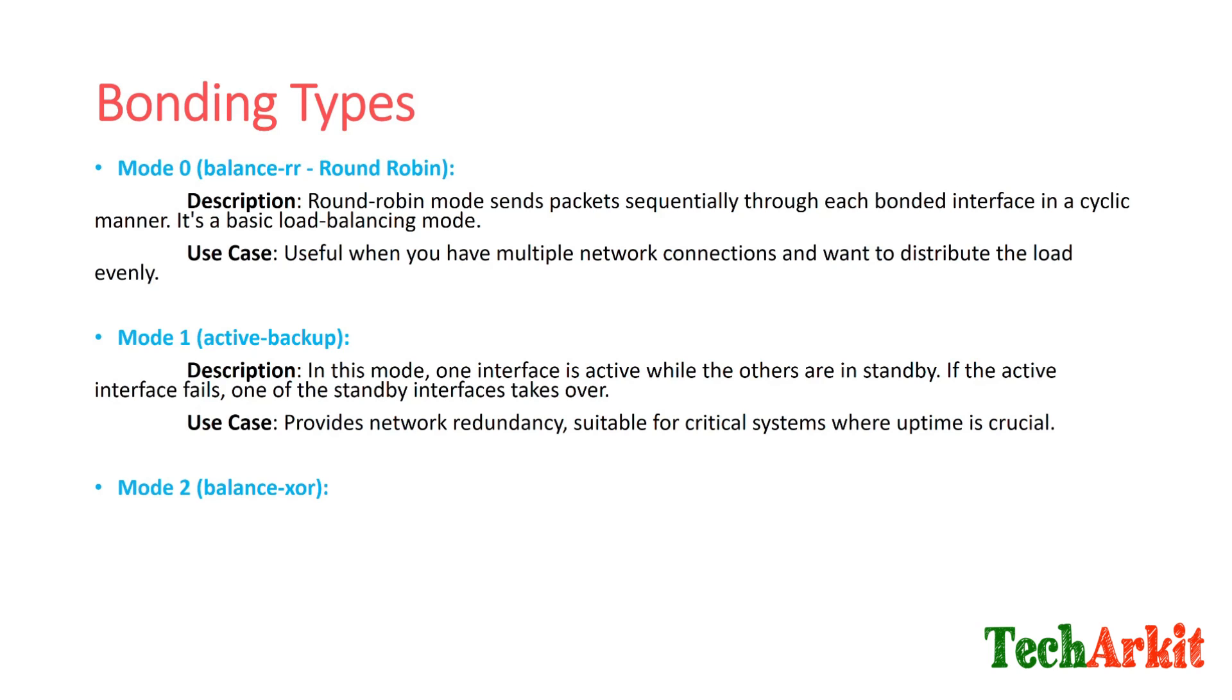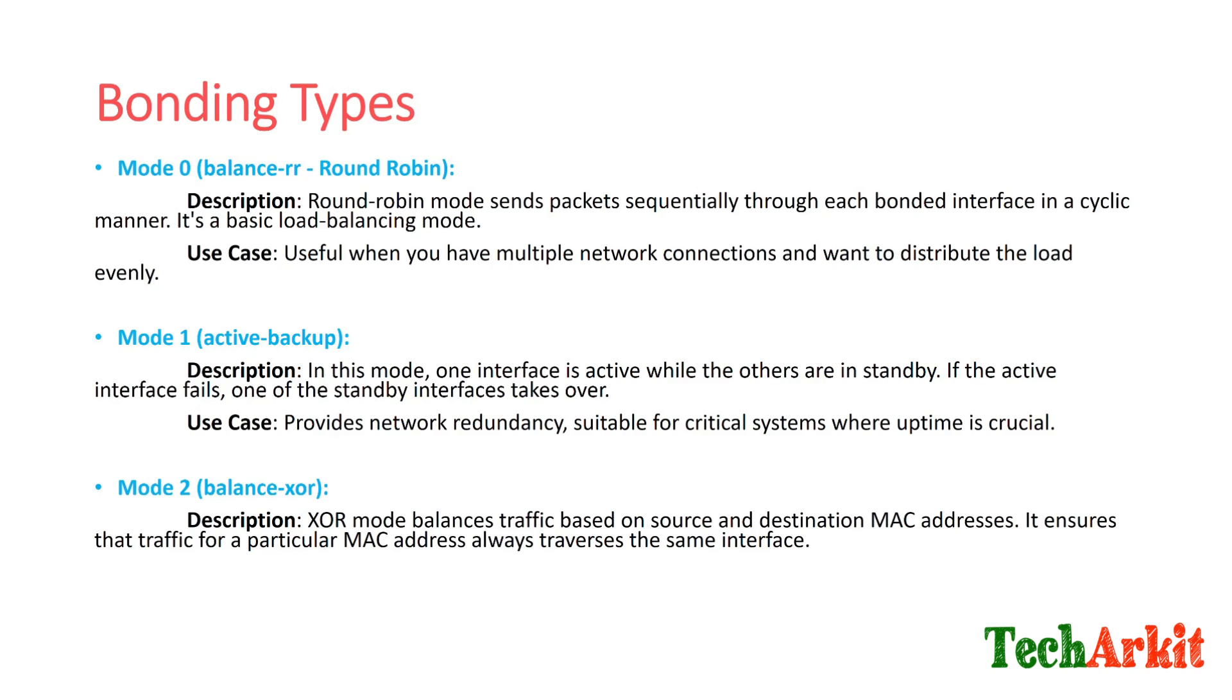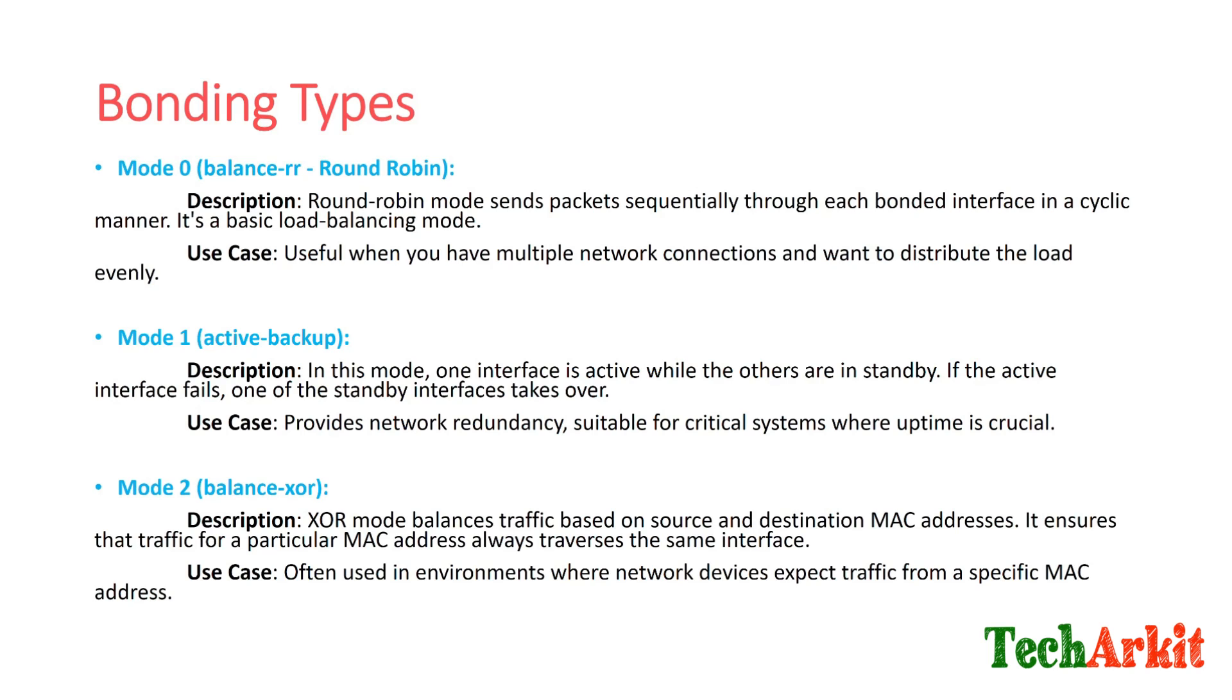Mode 2, which is called balance-xor. This mode balances traffic based on source and destination MAC addresses in specific cases, in restricted environments. For example, if I wanted to have some source list and destination MAC address list to ensure the traffic for a particular MAC address always traverses the same interface, then you can use this. It's used in environments where network devices expect traffic from a specific MAC address.